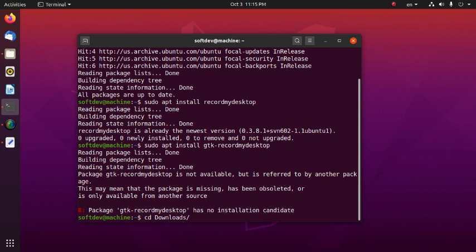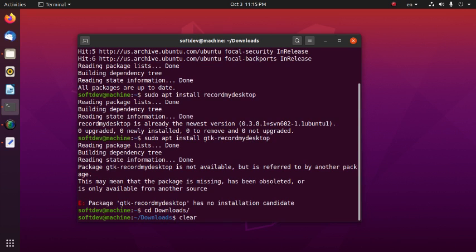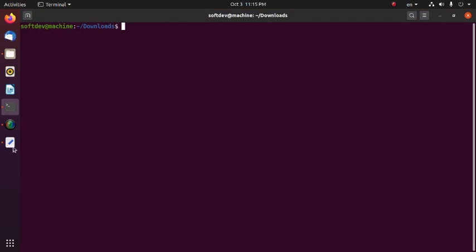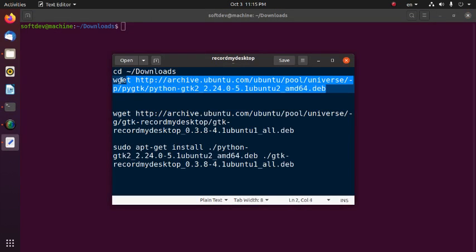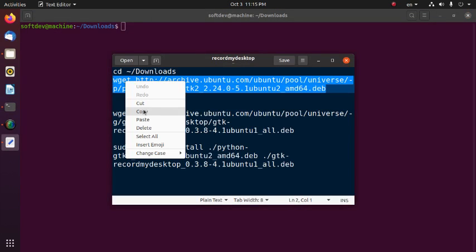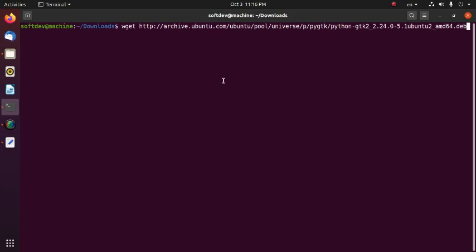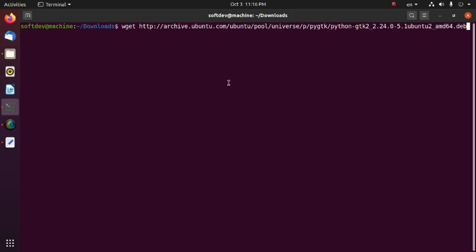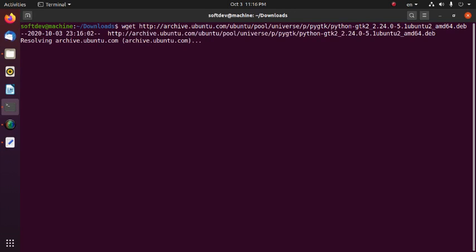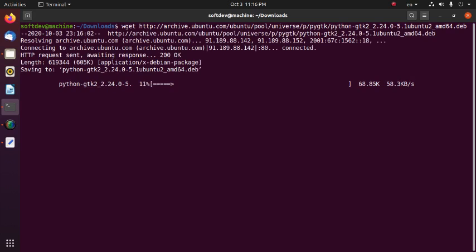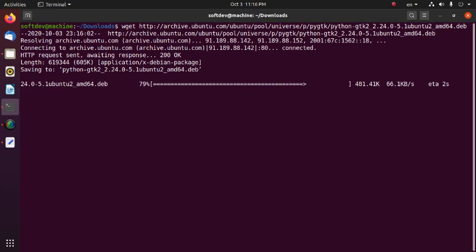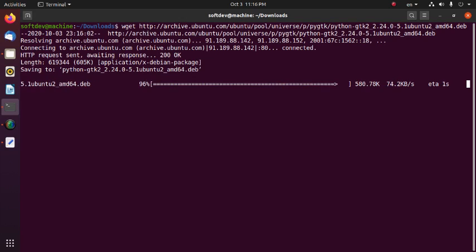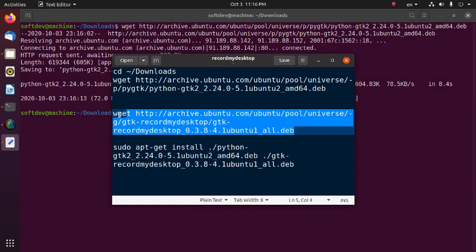Now cd to move into the Downloads directory, then download the deb packages using the wget command.